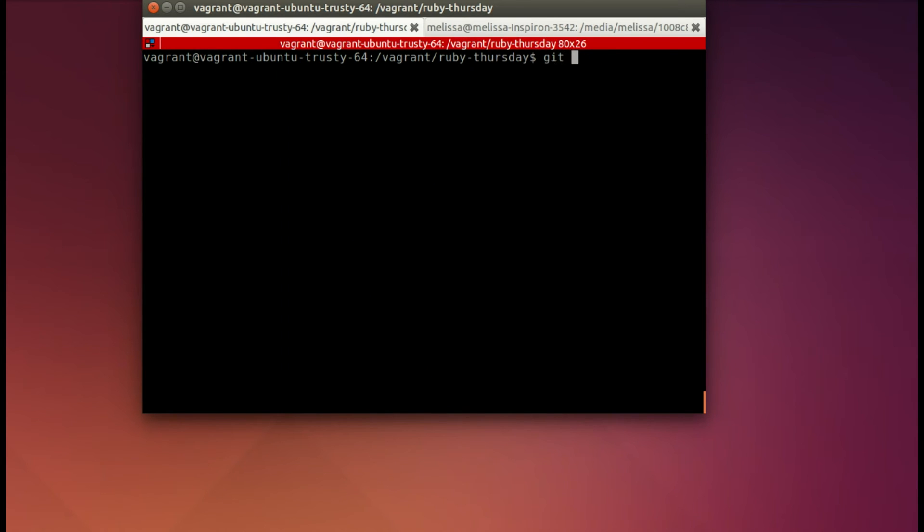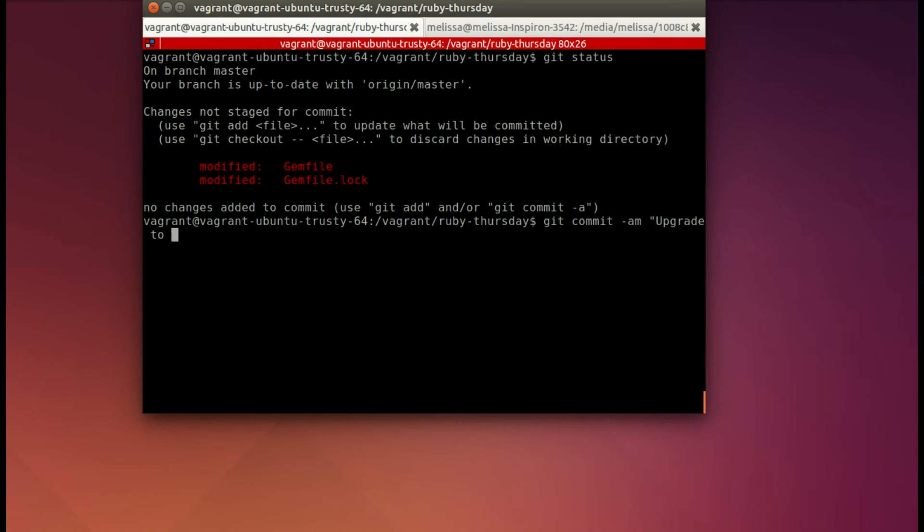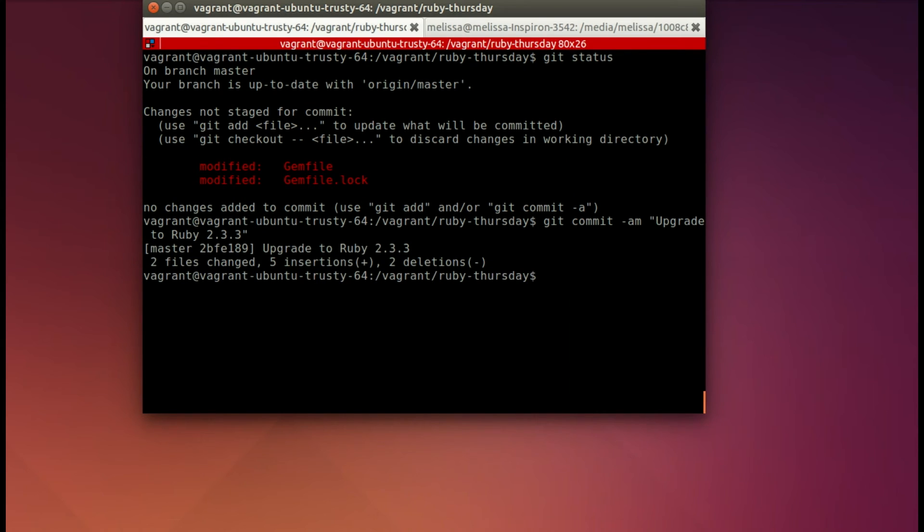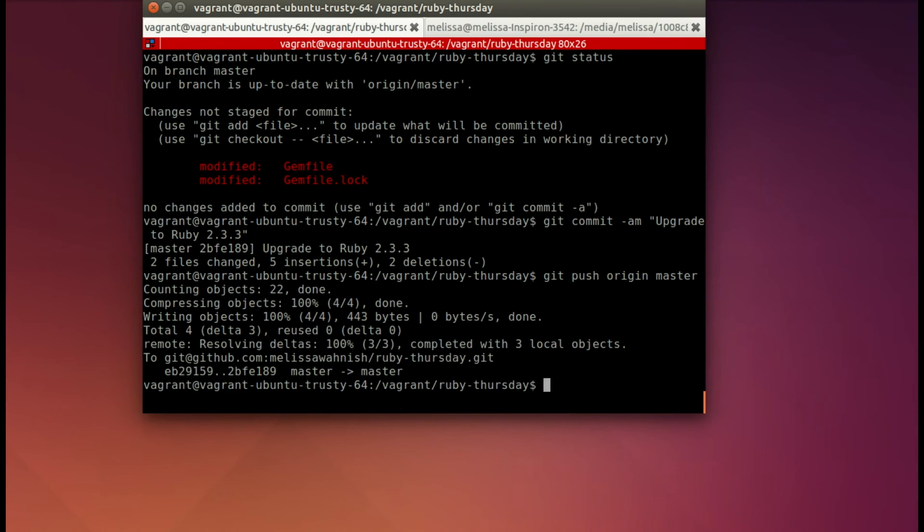So now we change something. So git status. We've changed the gem file and the gem file lock. So now I'm going to commit that here on the Vagrant box. Now that we have git all set up, so I'm changing the Ruby version, and now I'm going to git push origin master. And because we've all set up with GitHub, with our SSH key, it pushes with no problem.